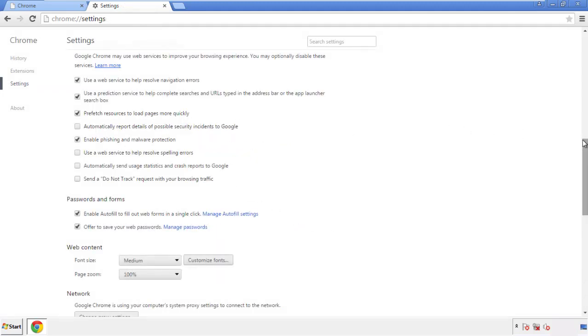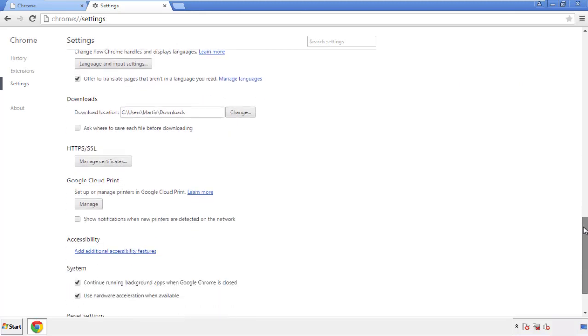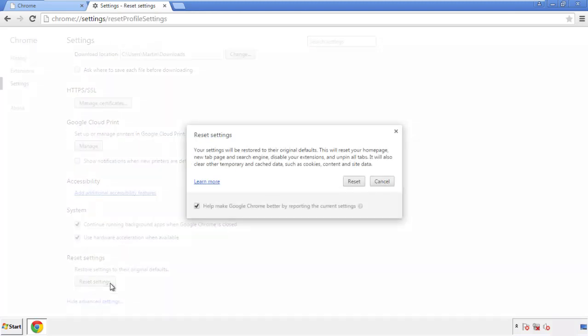Now we can move on to resetting the browser. Back to settings, and all the way down to the bottom. Click reset settings.